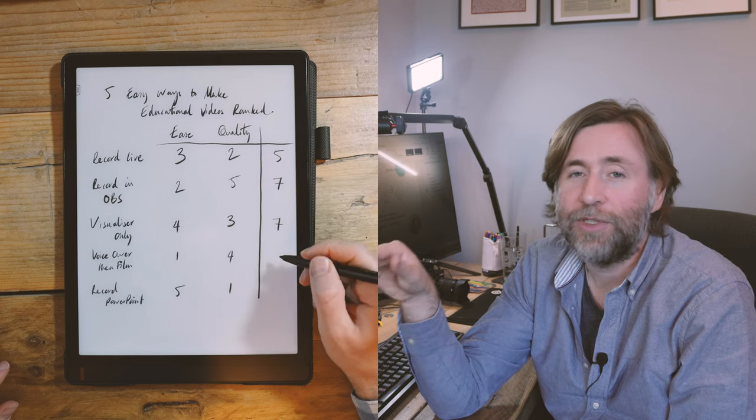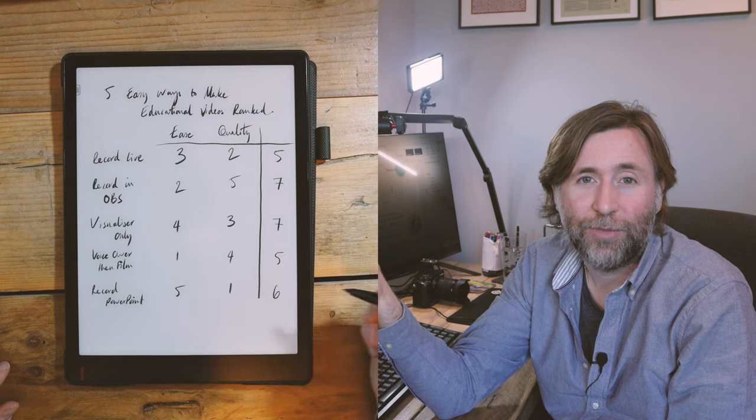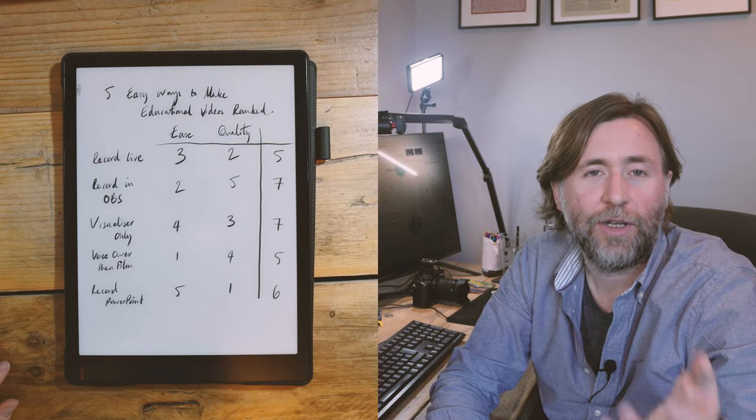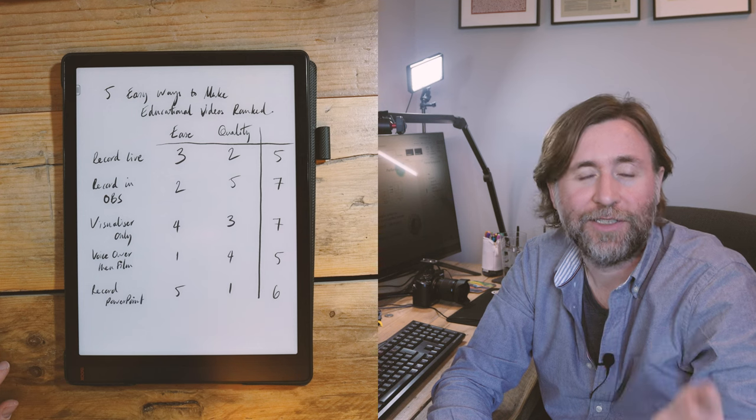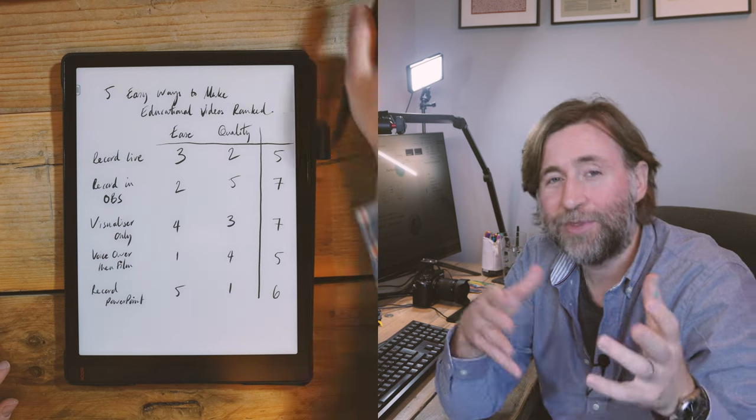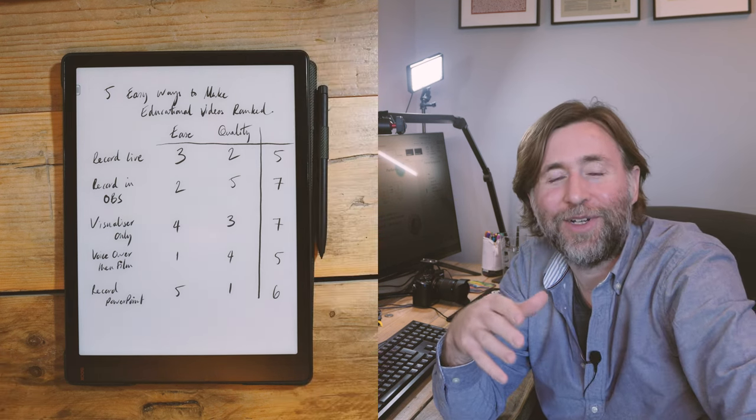So if I show you a little summary of all those scores here you can see that recording in OBS or just simply using a visualizer they have the highest combined score but really all of these are great ways to get started making educational videos.